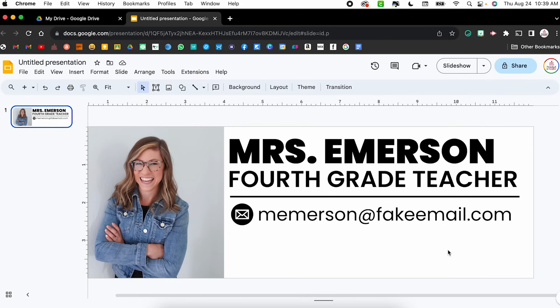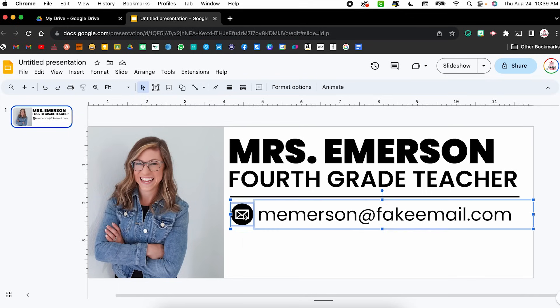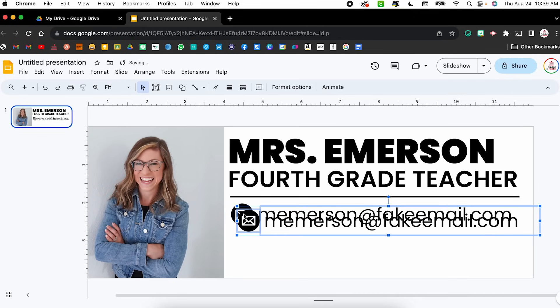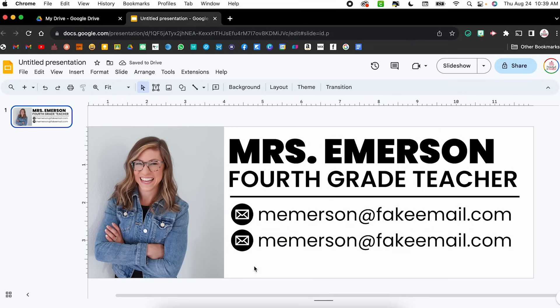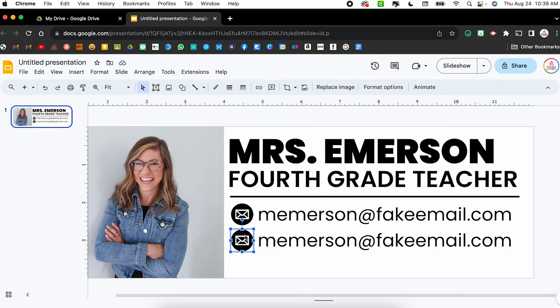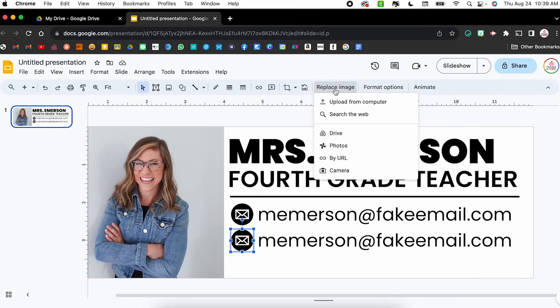Because I'm making another contact line, I'm going to click and drag to select both the image and the text box and duplicate them — that saves me from having to do it individually. I'll click and drag so it's underneath and lined up, using those red guidelines to help. Now I want to swap out that email icon for a phone icon, so I'll click it and choose Replace Image so I don't have to resize anything.